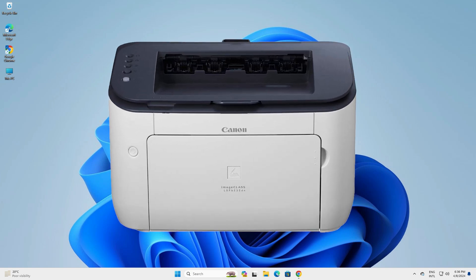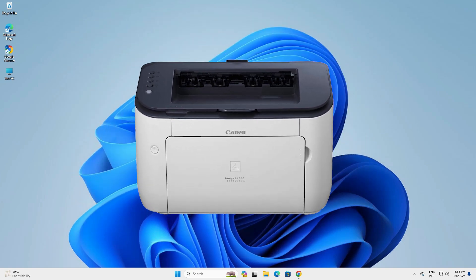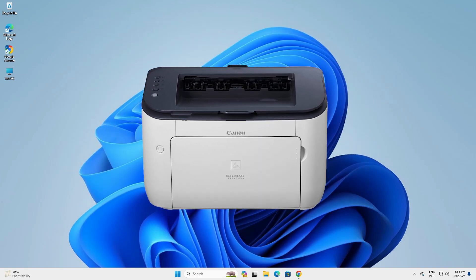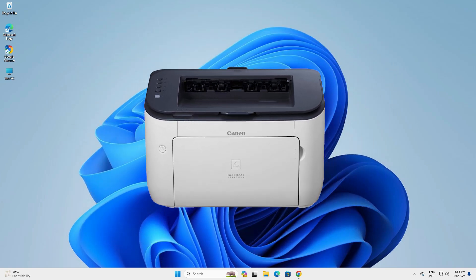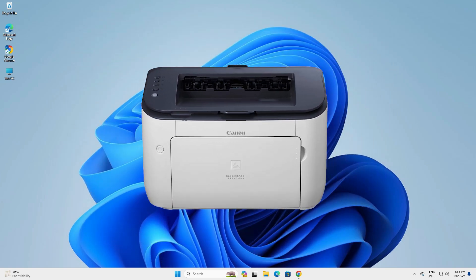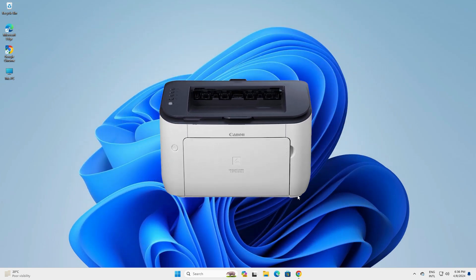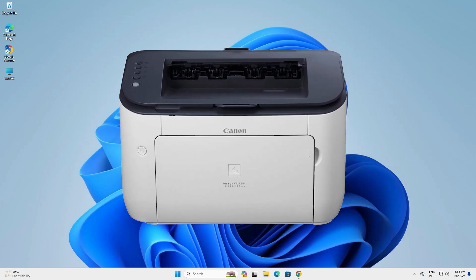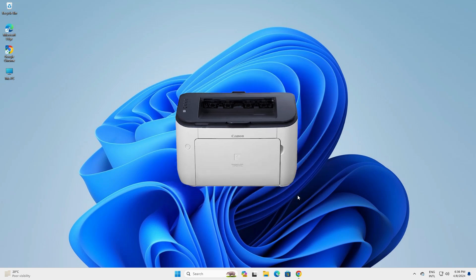Hello guys, welcome. In this video we are going to see how to download and install Canon LBP6230TN printer driver in a Windows 11 PC or laptop. It is a very easy and simple process, so let's go to our video.